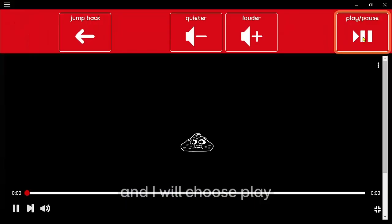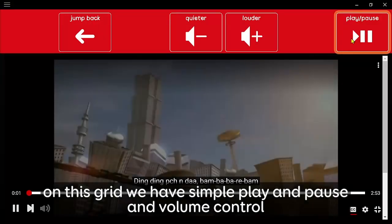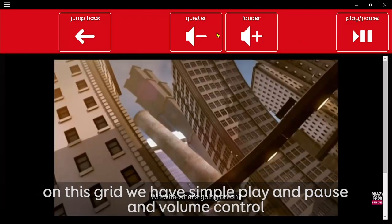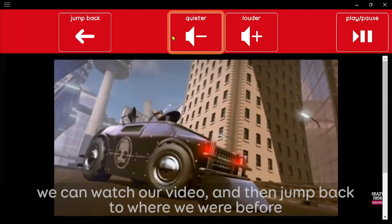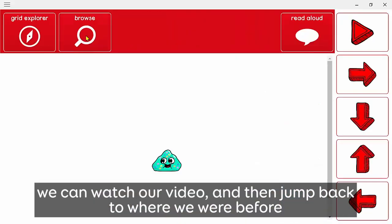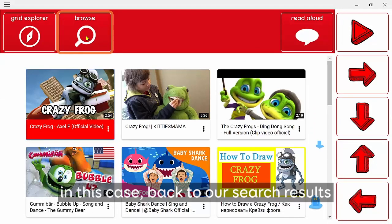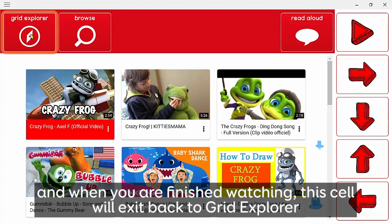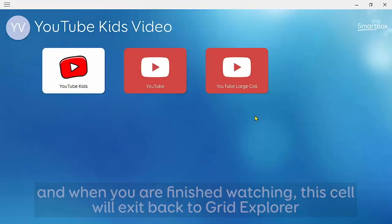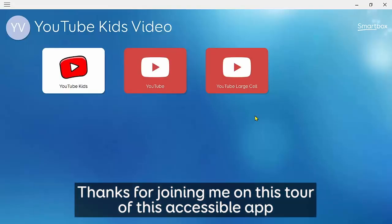Choose play, and on this grid we have simple play, pause, and volume controls. We can watch our video and then jump back to where we were before — in this case back to the search results. When we finish watching, we can exit via this cell to go to Grid Explorer. Thanks for joining me for this tour of the new accessible app, and happy viewing!